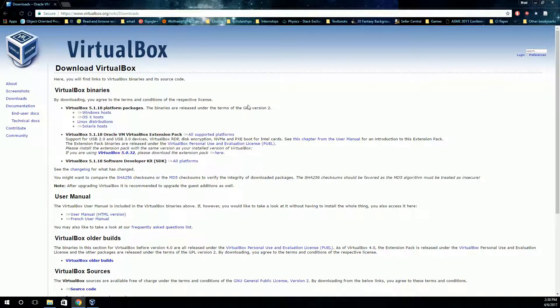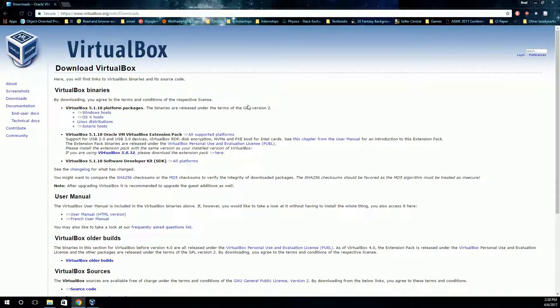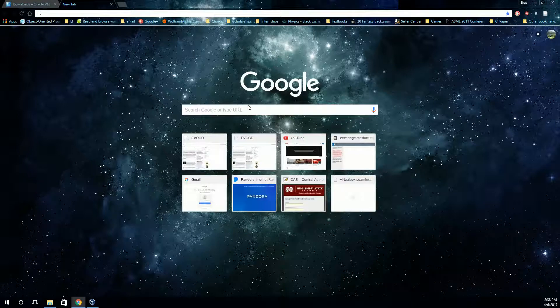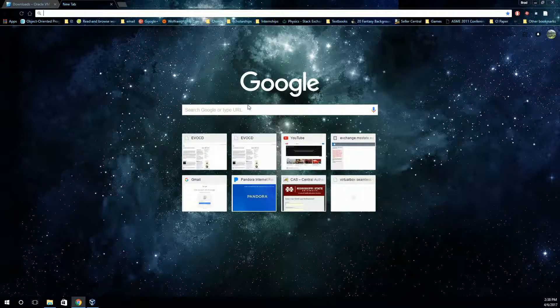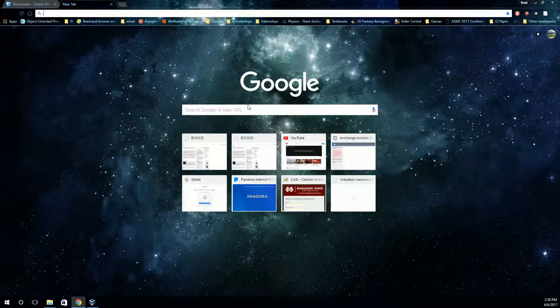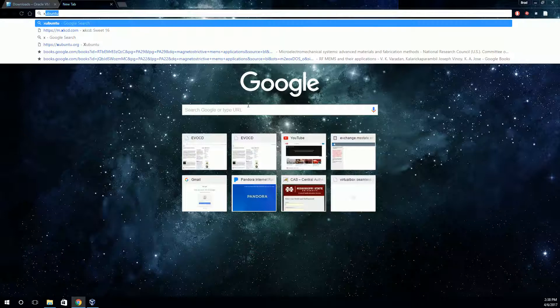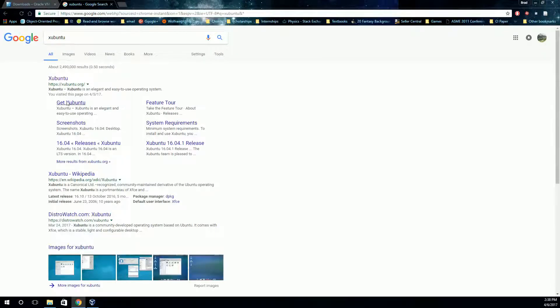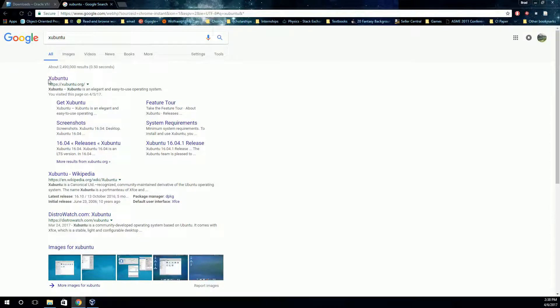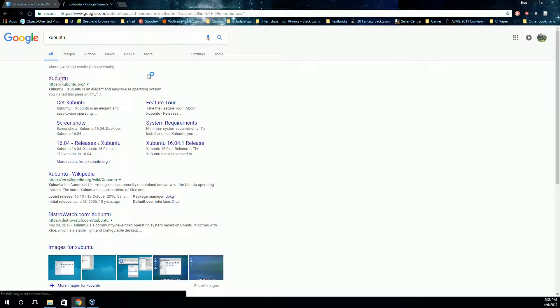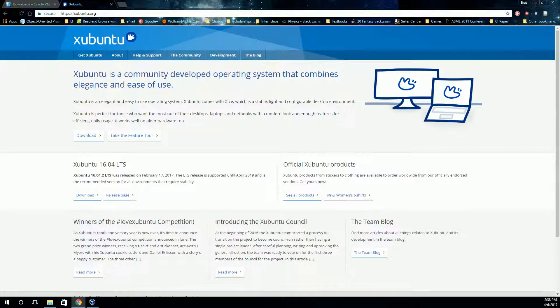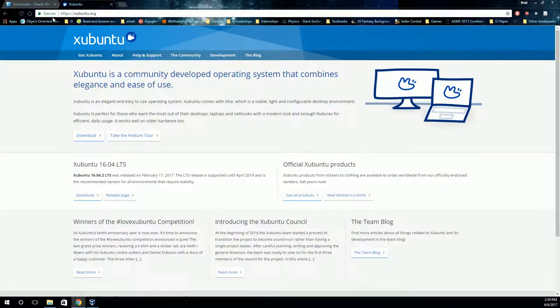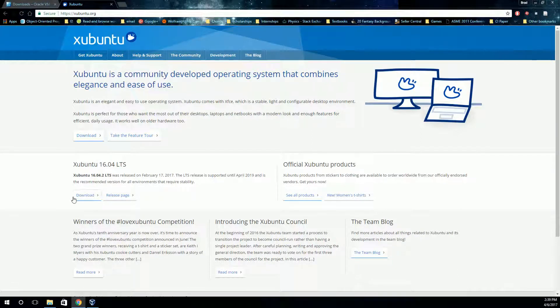Now the next thing you'll need to create a virtual workstation is an operating system. Any Linux distribution will work with this, but what we're going to look at is Xubuntu. Xubuntu is a good one. There's a lot of other good ones as well. But in any case, what you need to do is download the ISO, the disk image essentially. So if you're using Xubuntu, then go to their page here and click on the download link.